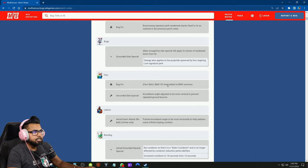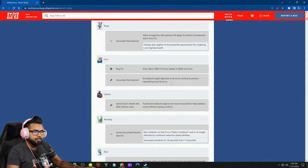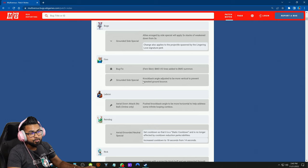Finn: Fern skin BMO voice lines added to the BMO summon. That's good, you definitely have to have that. Grounded side special got a change: knockback angle adjusted to be more vertical to prevent repeated ground bounce. I saw a clip where Finn players were able to keep side specialing over and over again to chain walk them over to the edge and just deal crazy damage, and if you stack that with the ground bounce damage increase perk, kind of nutty.